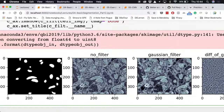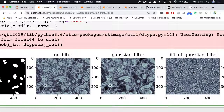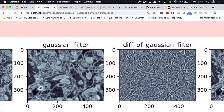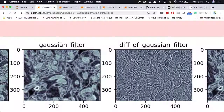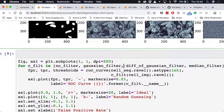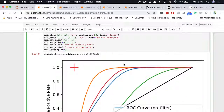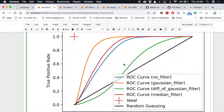Taking the original image: no filter, Gaussian filter, difference of Gaussians, and median filter — the noise doesn't get amplified too much with difference of Gaussians, and the boundaries of cells stay quite strong. Using our ROC curve approach, we can make curves for each filter by tuning the threshold and plotting the results. The ideal stays in the same position; random guessing also stays in the same spot. We have the blue original image curve, red, and orange.